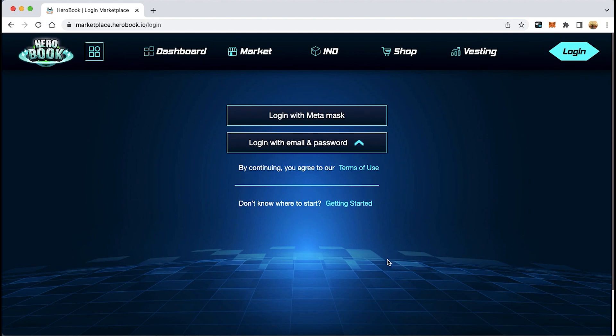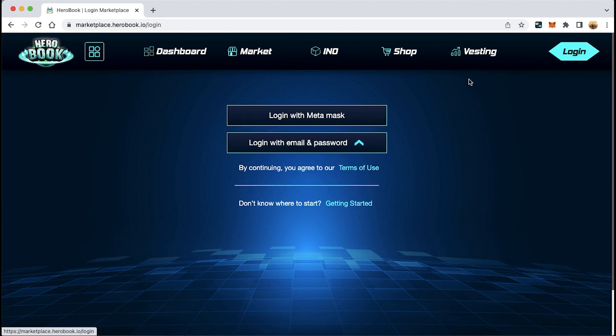Hello everyone, today I will guide you on how to provide feedback on problems encountered by the dev team when participating in the Hero Book project. Step 1: log into the system at marketplace.herobook.dot and log in.